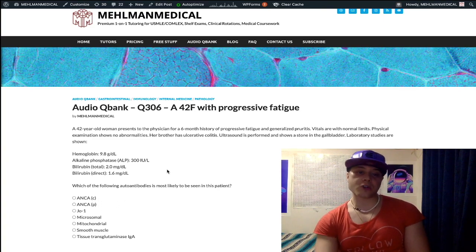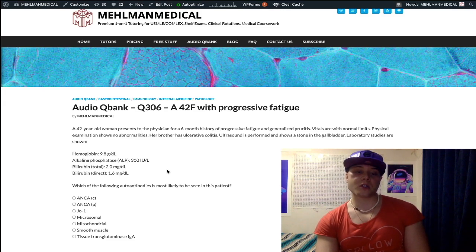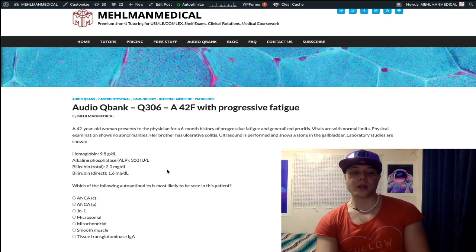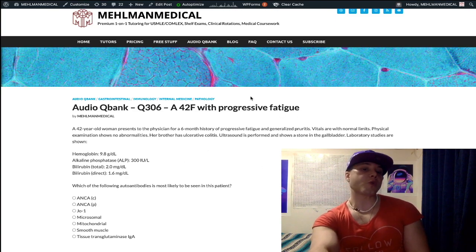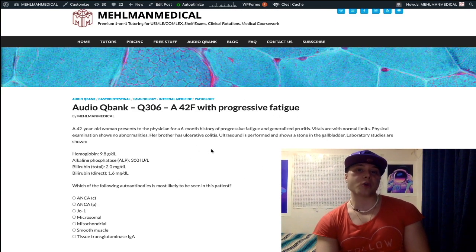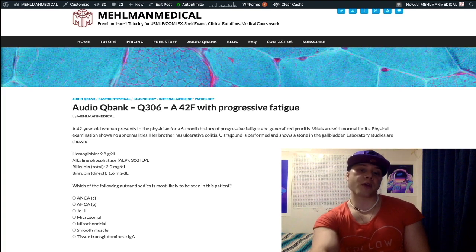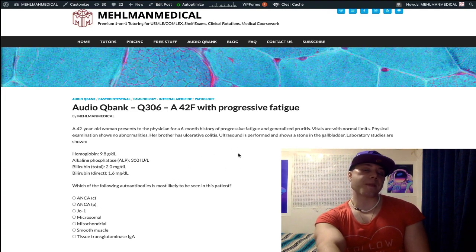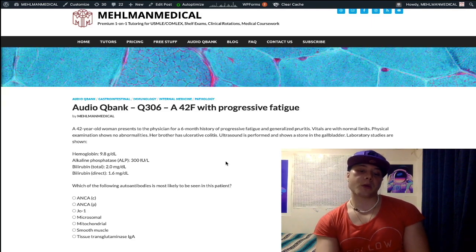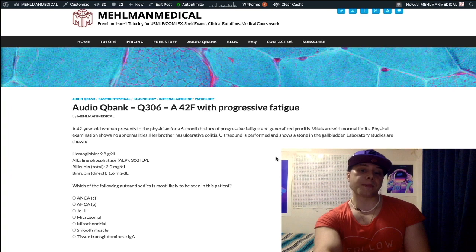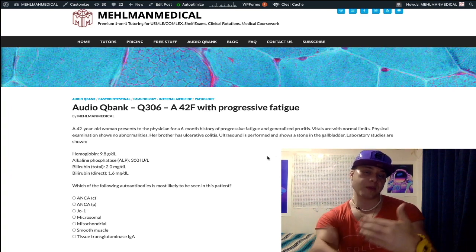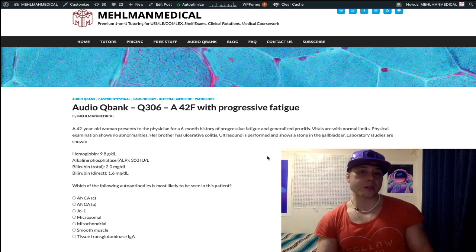Choice B, p-ANCA — wrong answer. This could refer to Churg-Strauss (eosinophilia, asthma-like presentation, renal insufficiency) — also a vasculitis — or microscopic polyangiitis, which will simply present with red urine. p-ANCA can also be seen in things like primary sclerosing cholangitis, but that's not the answer here. There's no reason to think this patient actually has ulcerative colitis, despite the brother having it. p-ANCA is not a mandatory association with PSC; if the patient had blood in the stool, we might consider p-ANCA.